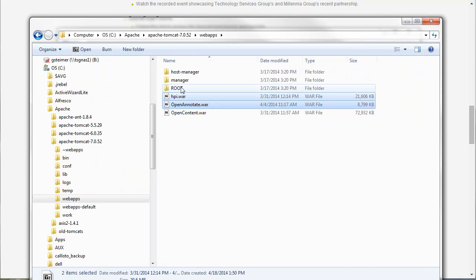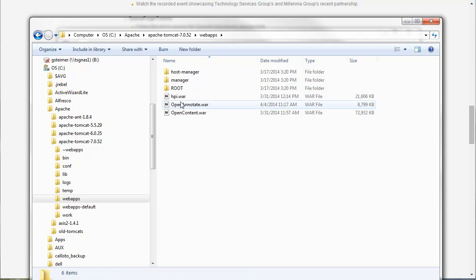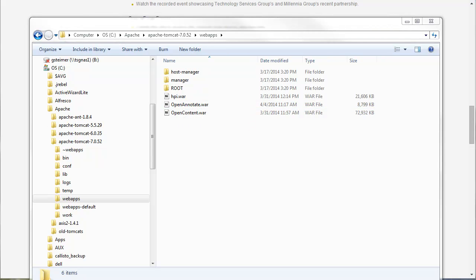Again, there may be some configuration files that you'll have to change in these WAR files. But again, they're set up properly for my environment so I don't need to do that.